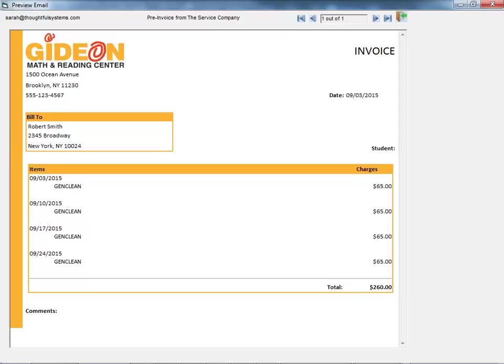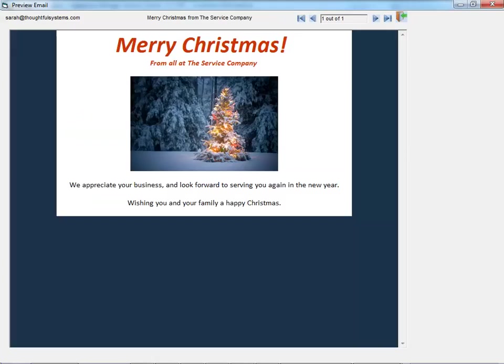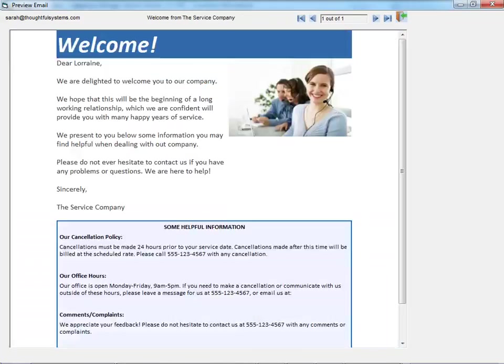The email templates are easily customizable, meaning you can create an email template for any kind of email you send out frequently.